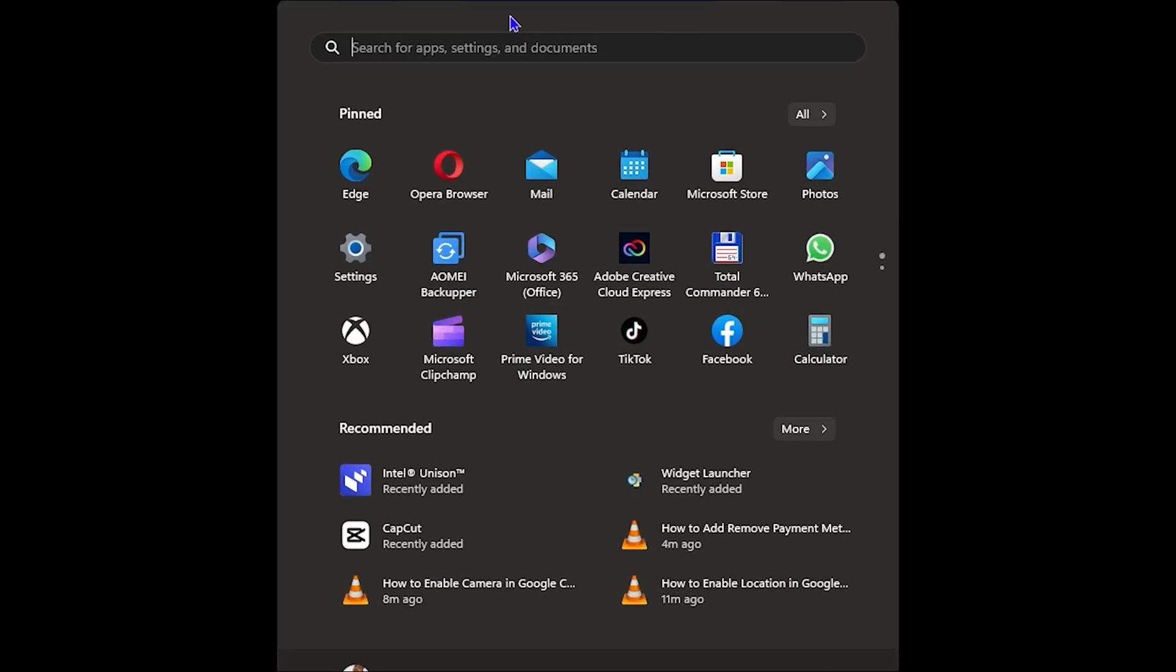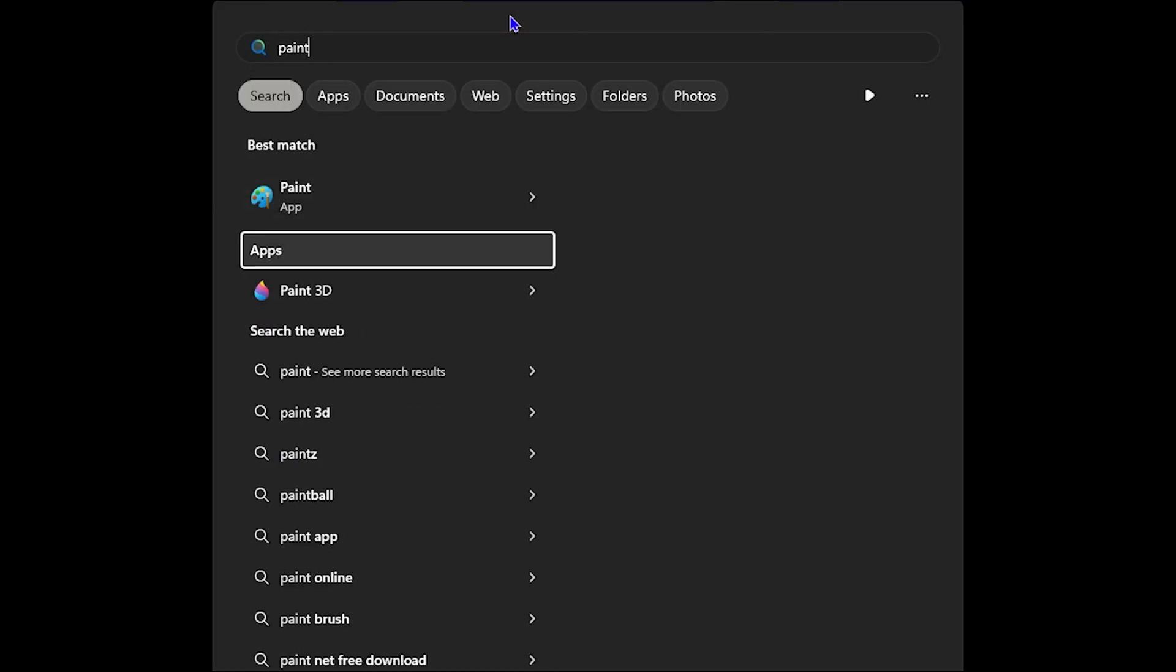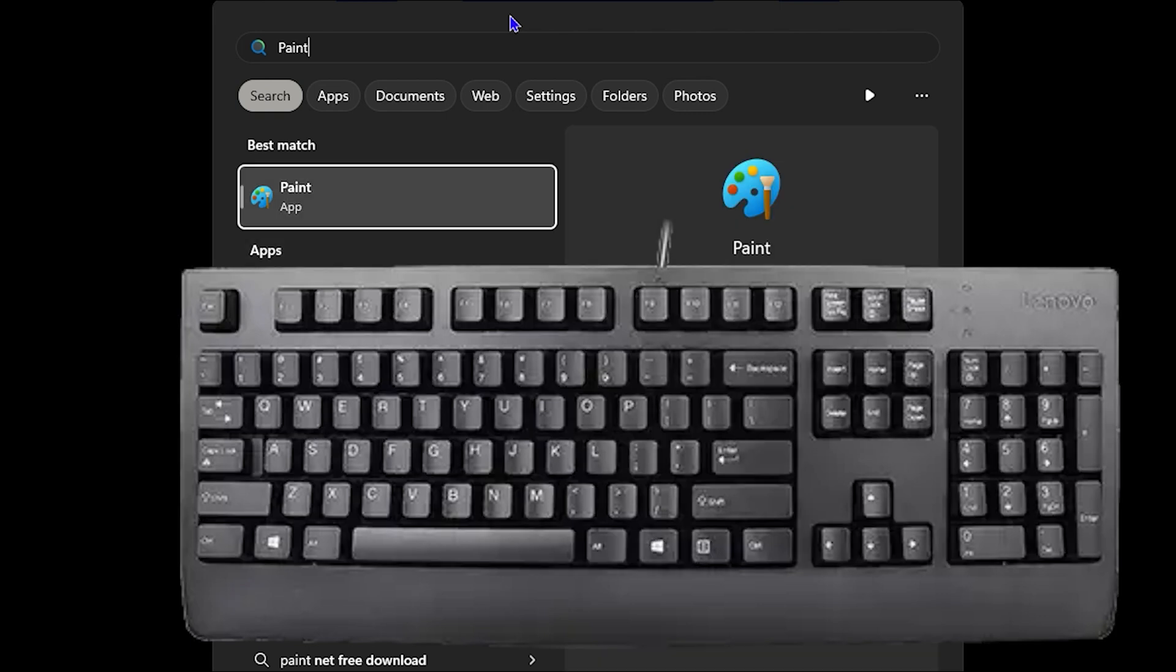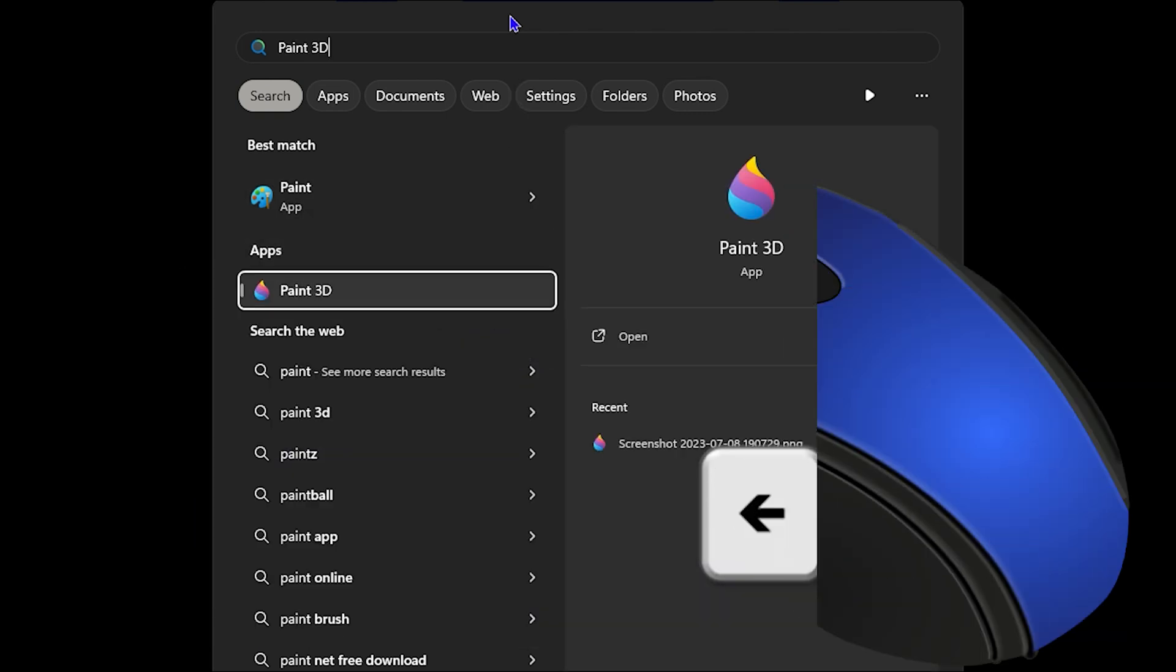Guys, Andrew here and welcome back to Drew Tutorial. And in today's video, I'm going to show you how to pin any application you have on Windows 11 PC to your taskbar using your keyboard if you don't have any mouse.